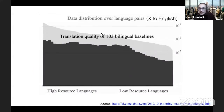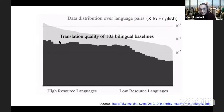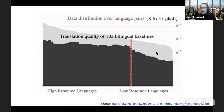A slide from this morning shows in light gray the amount of parallel data for a given language, and in dark gray the quality of the corresponding machine translation system. It turns out that as you decrease the amount of parallel data, the translation quality decreases — at some point quite drastically. So building machine translation systems for low-resource languages is a big challenge.